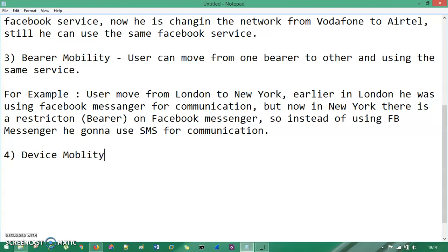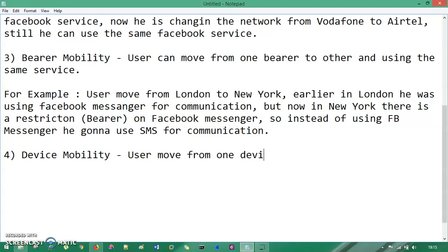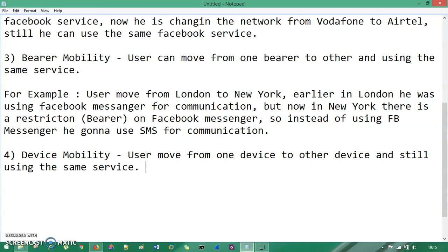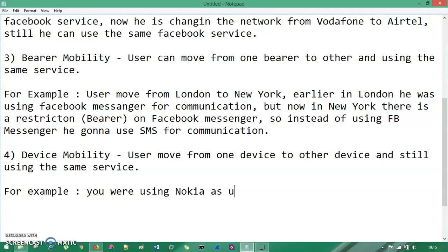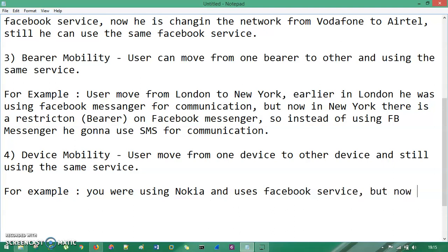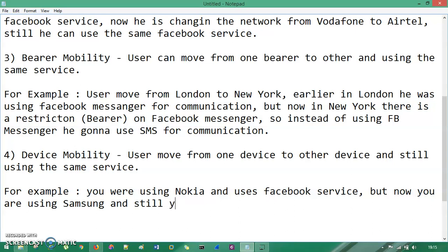Now device mobility. Device mobility says the user moves from one device to another device and still uses the same service. For example, you were using Nokia and using Facebook service, but now you are using Samsung and still you can use the same Facebook service. This is your device mobility.